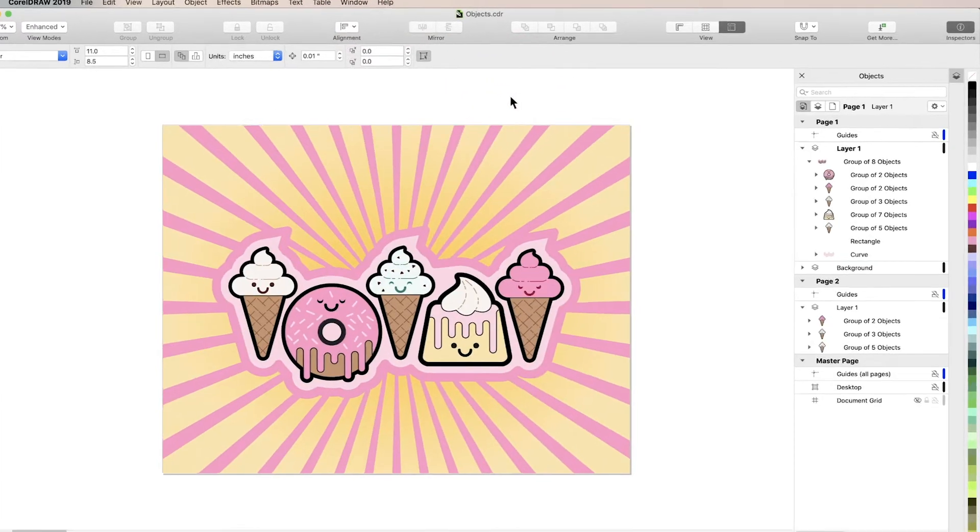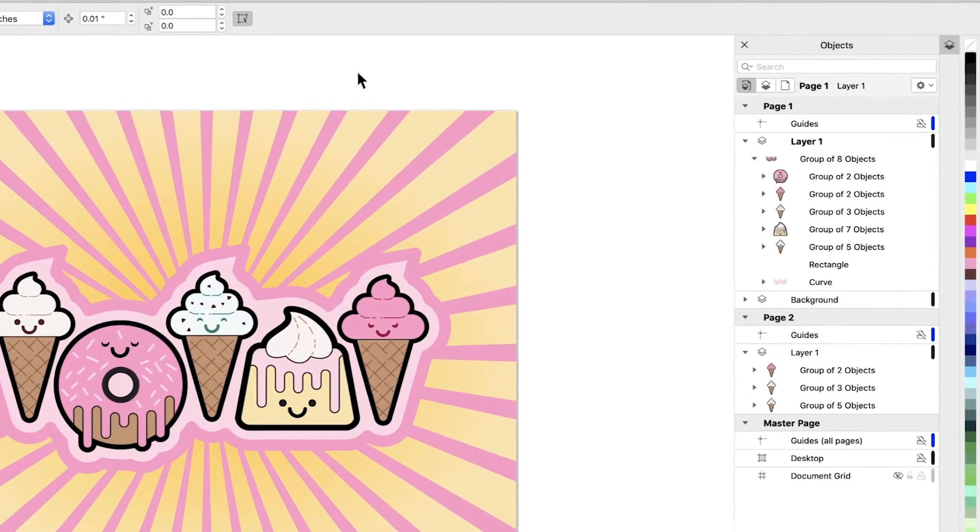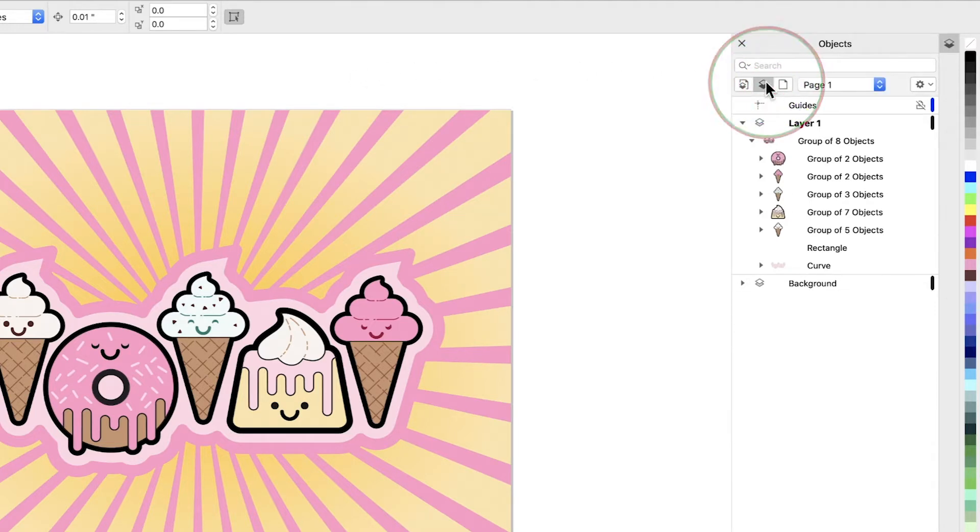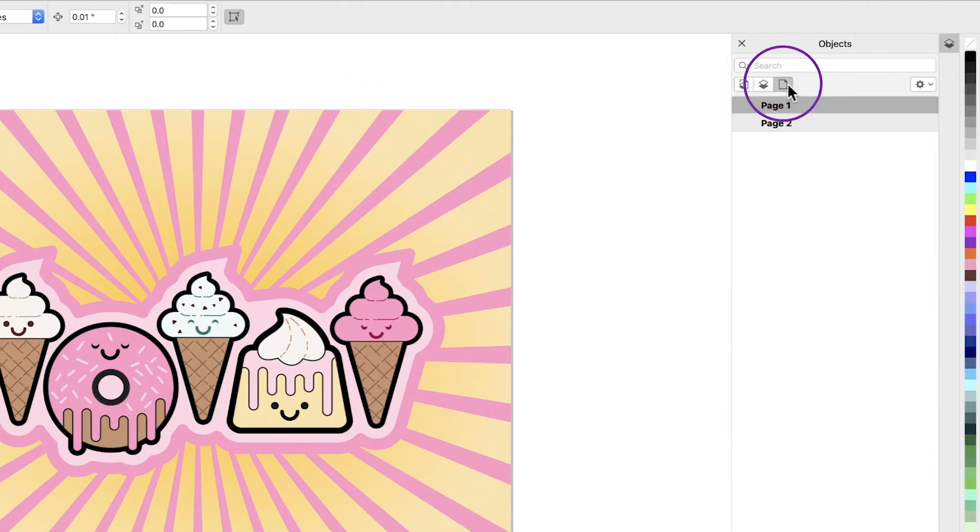In the Inspector, by default you'll find a list of every element in your document, sorted by group, layer, and page. You can also change your view to see only layers and objects, or only pages.